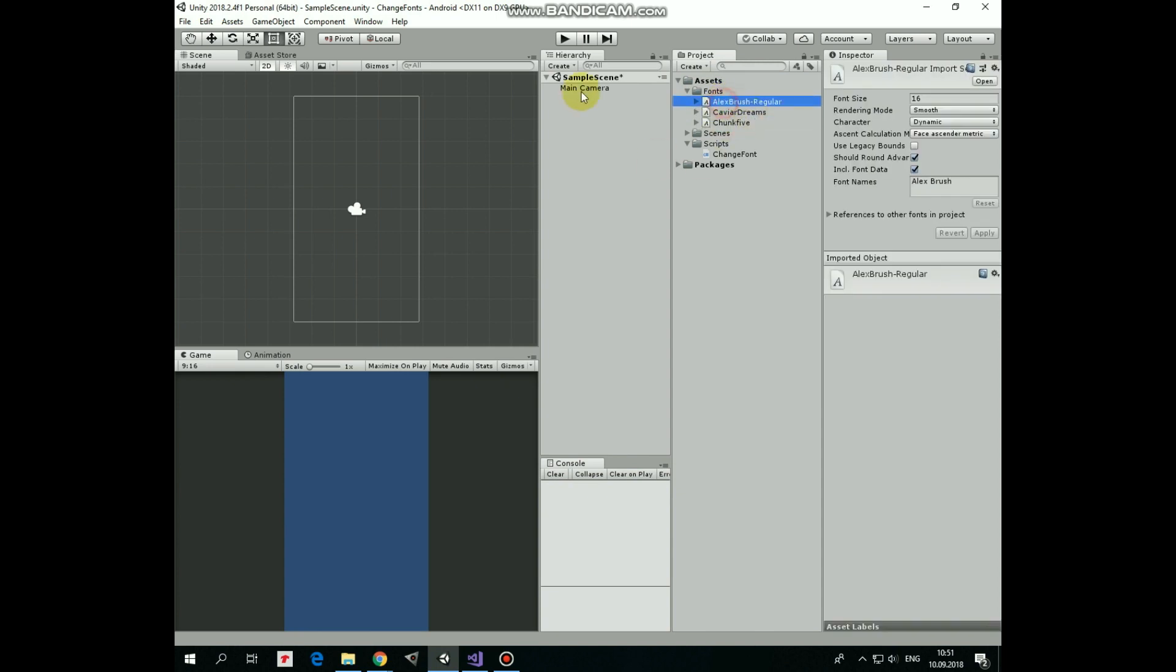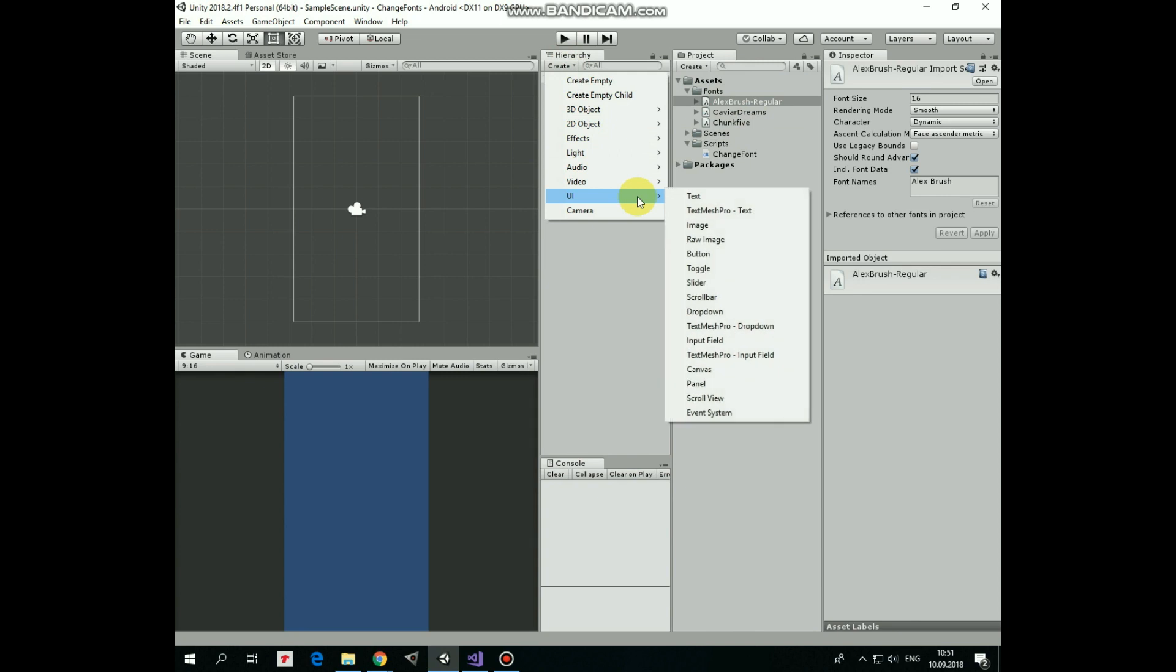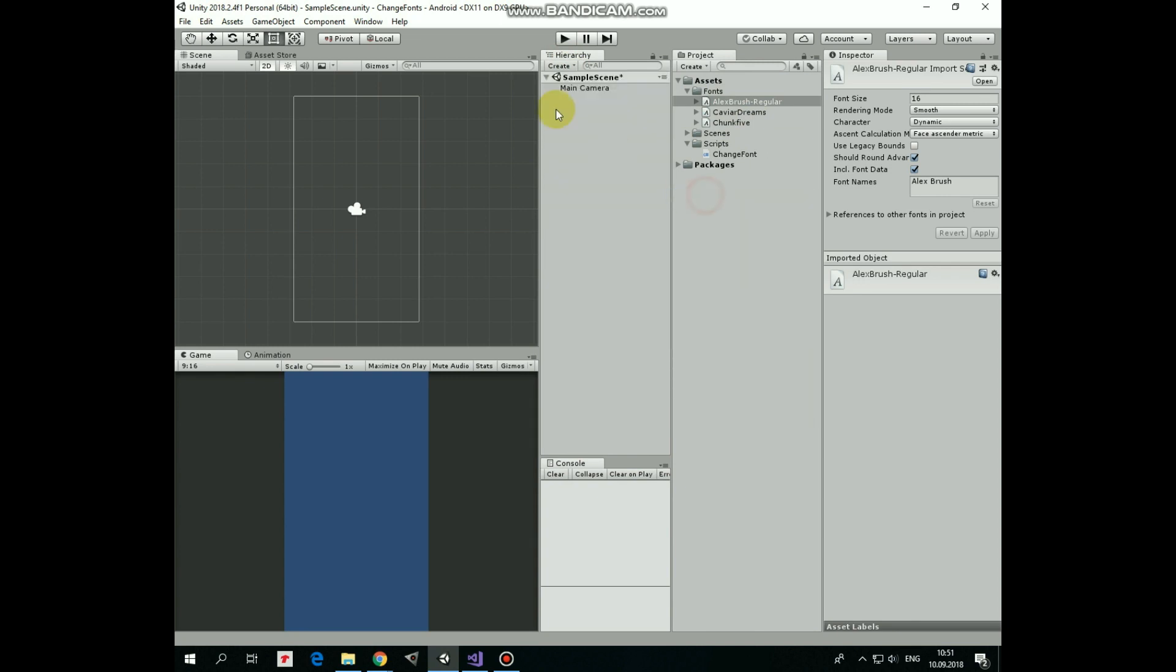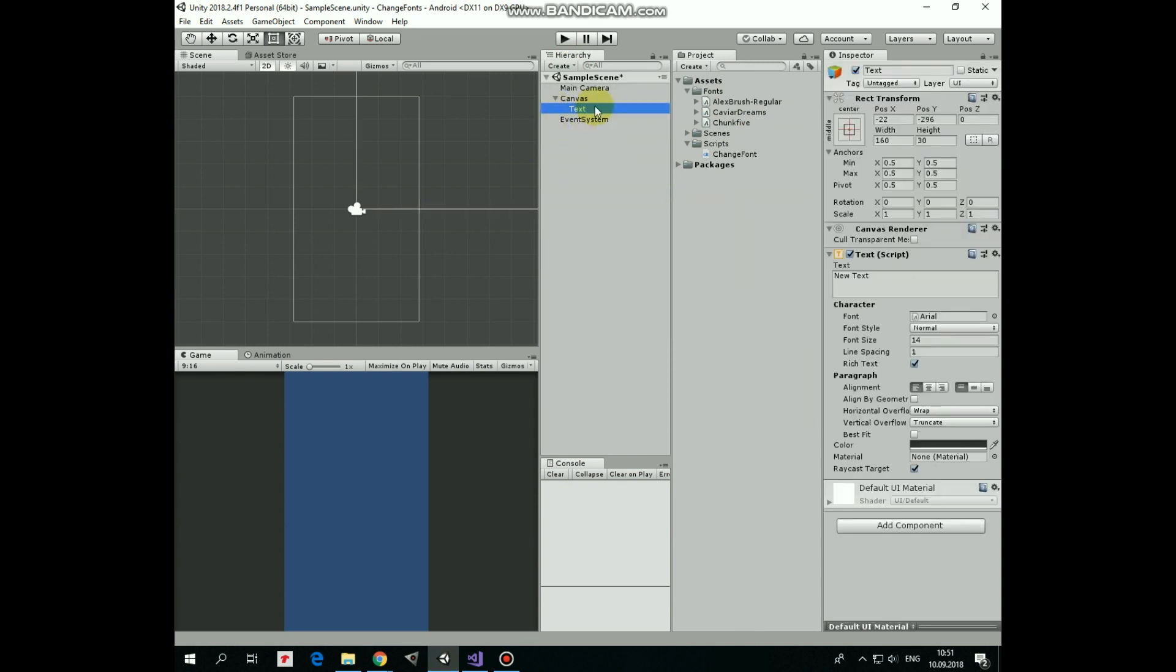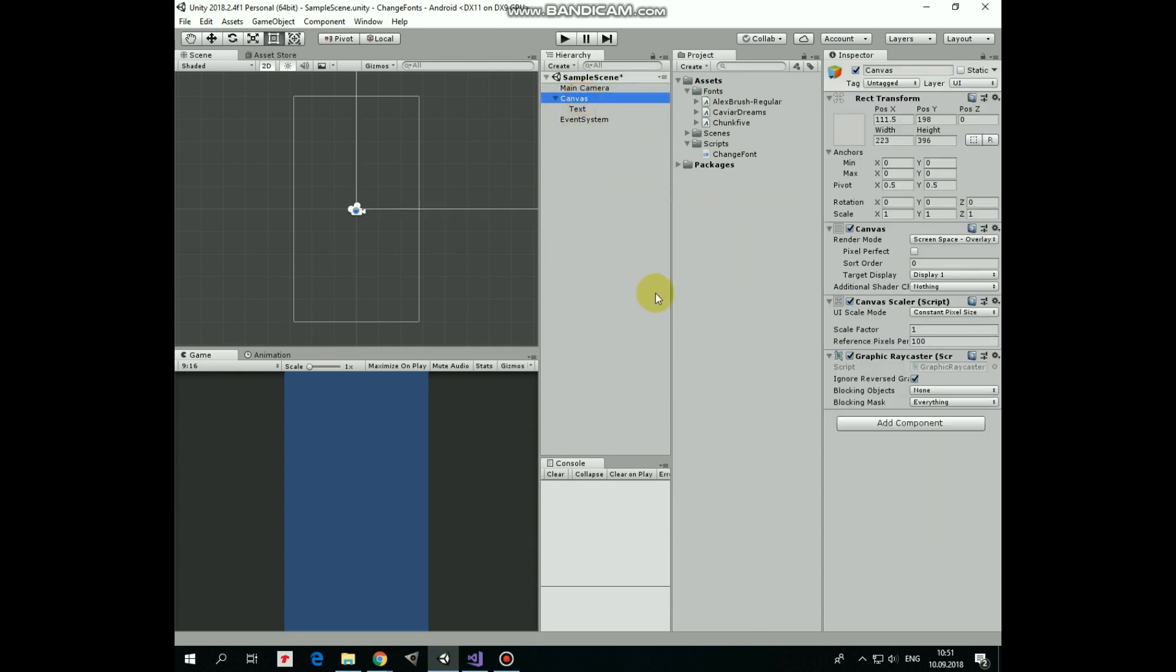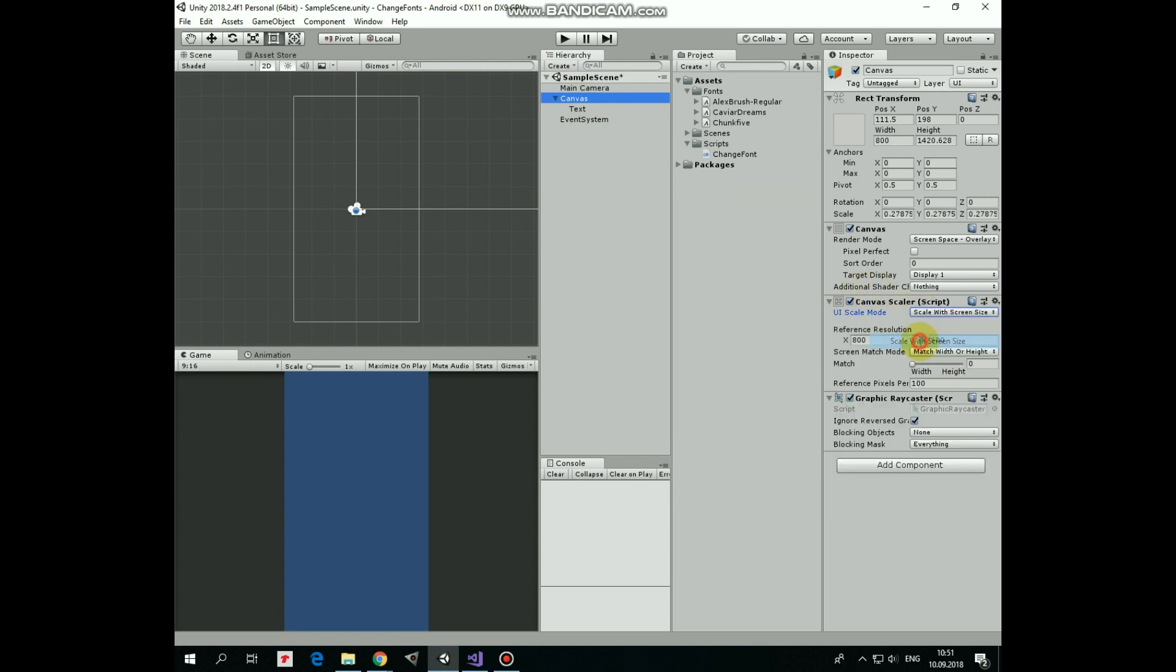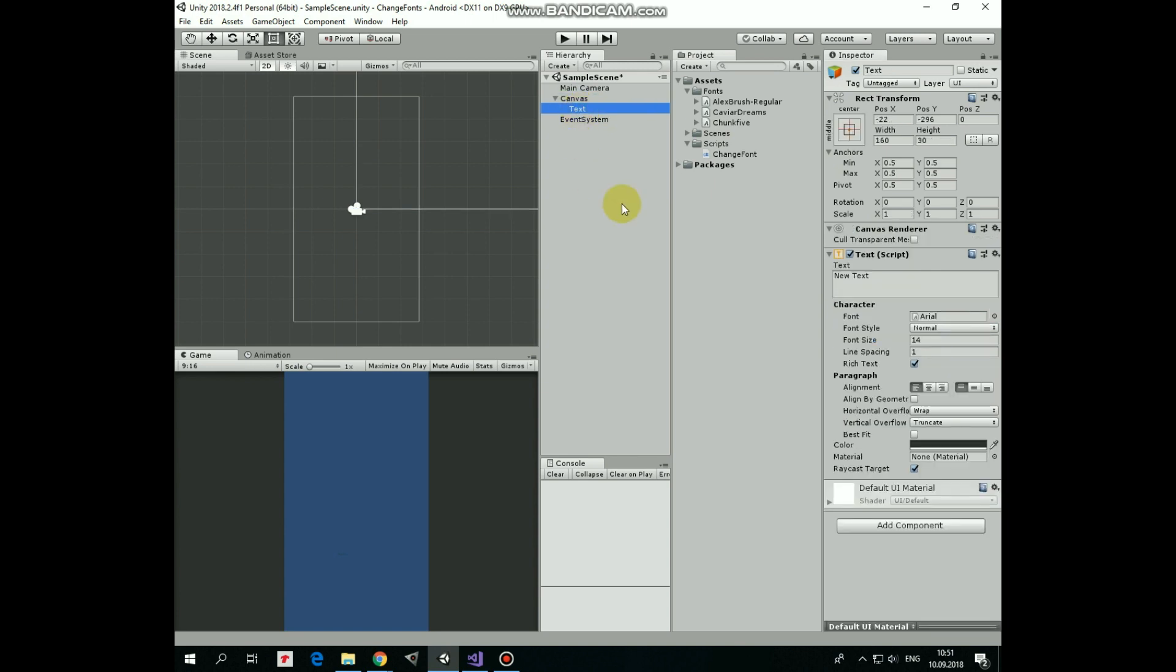Now let's create new text game object. Usually, when first UI element is created, then canvas is created automatically as well. I usually set canvas scale mode to scale with screen size, so UI elements will be scaled depending on screen size. So here is our text game object.